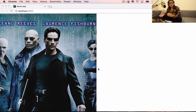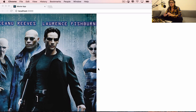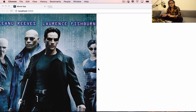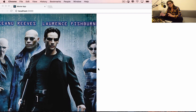Now that we understand what state is, not all components have state and not all components are going to use state. Some of them are going to be what we call stateless functional components. This is the big difference about React components — one kind of component has state, the other one doesn't have it and doesn't need it. This is what we call dumb and smart components.